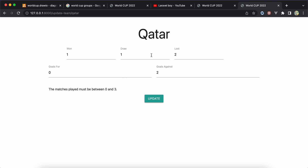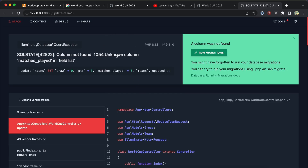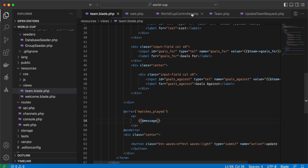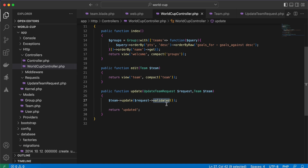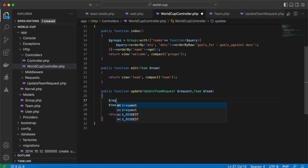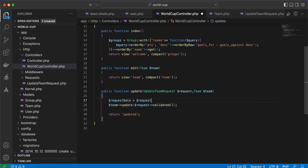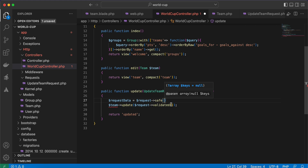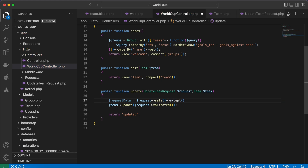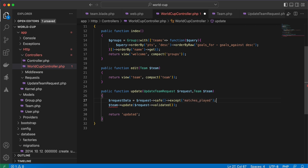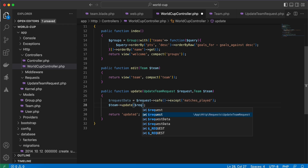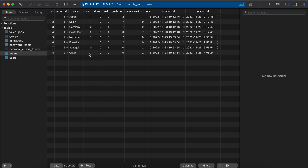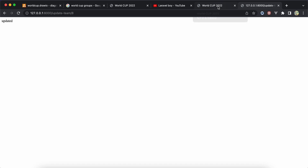Setting matches_played to 0 causes 'unknown column matches_played' because we pass all validated values to update. Fix: use 'request->safe()' which returns a collection, then call '->except(["matches_played"])' to exclude it before updating the team. Back in the database, won=1, lost=2, 1 multiplied by 3 equals 3 points. The group order is also now affected correctly.